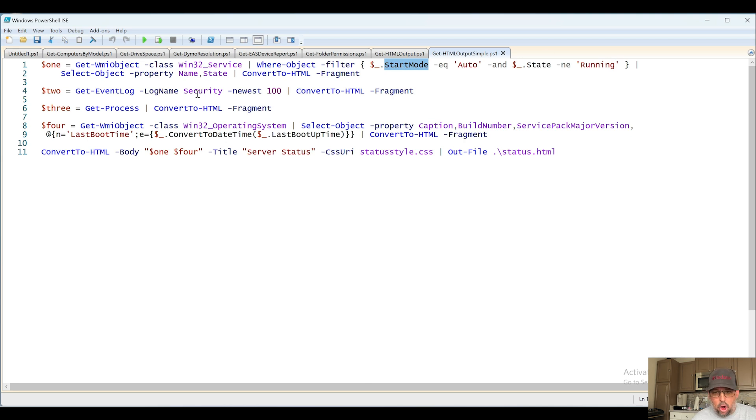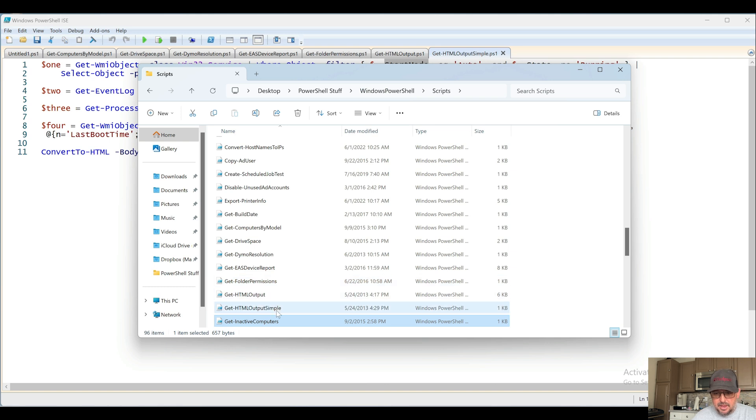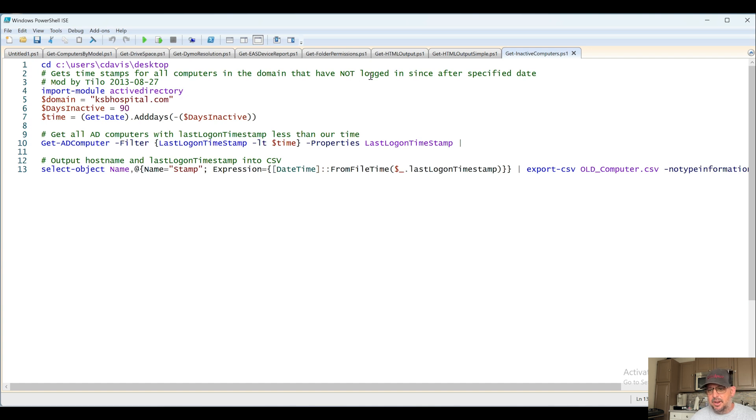Next up, Get-InactiveComputers. Probably does what it says it's going to do. Gets the timestamps for all computers in domain that have not logged in since after specifying these.